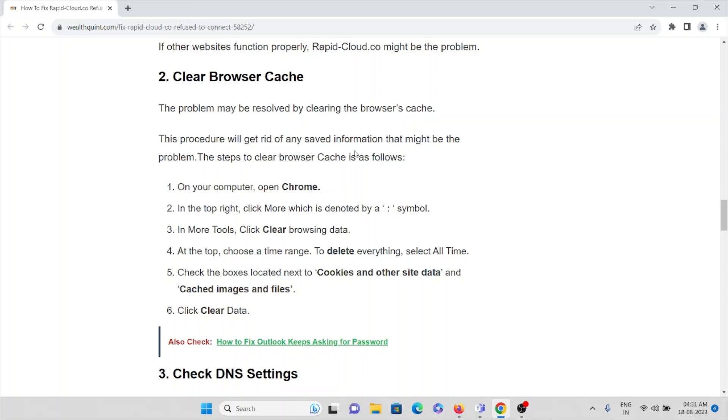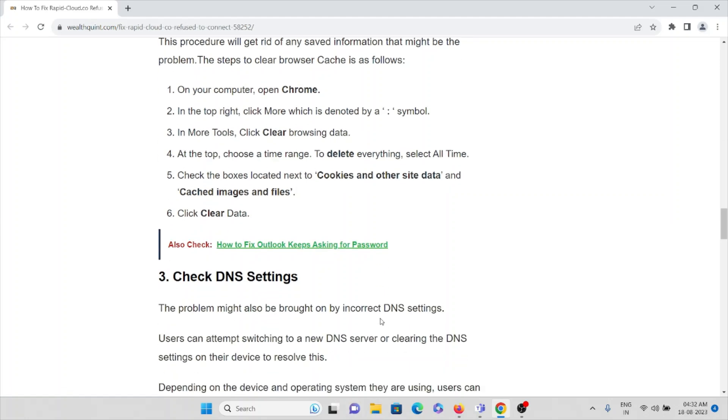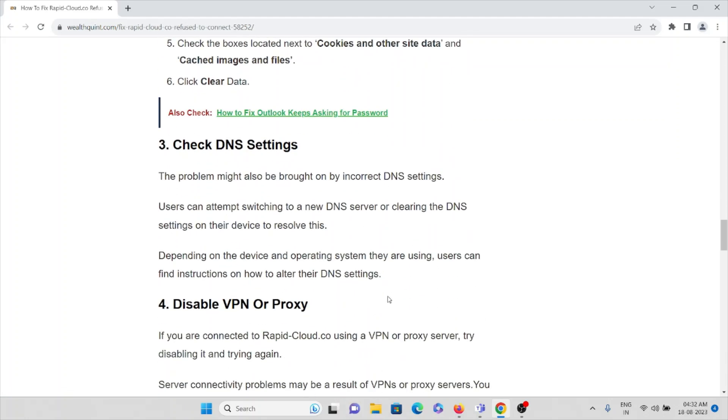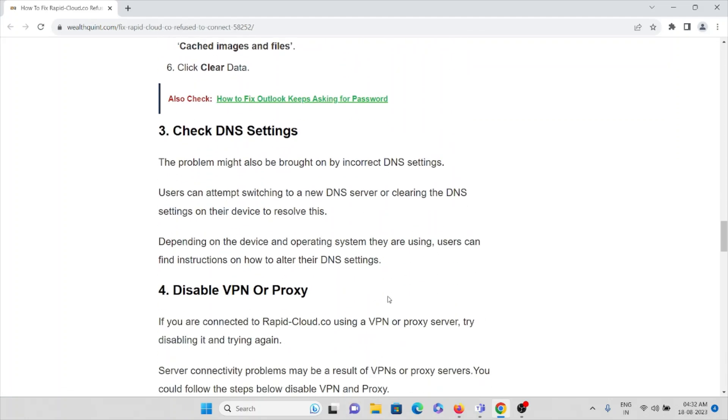The third method is check DNS settings. The problem might also be brought by incorrect DNS settings. Users can attempt switching to a new DNS server or clearing the DNS settings on the device. Depending on the device and operating system they are using, users can find instructions on how to alter their DNS settings.